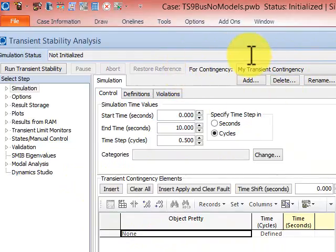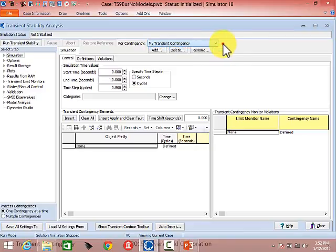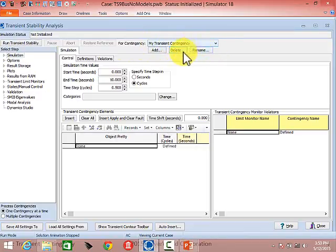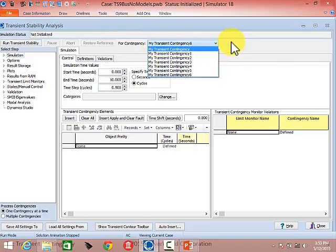At the top there's a drop-down that says 'For Contingency' — you'll see 'My Transient Contingency.' You can't get rid of it; there's always going to be at least one defined. If you add a new one by clicking the Add button, it names it 'My Transient Contingency One.' You can delete the original, but if you delete all contingencies, one pops back up. You can add as many as you want and delete or rename them.